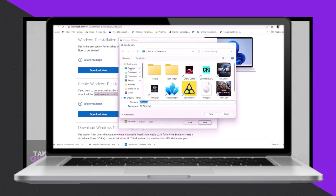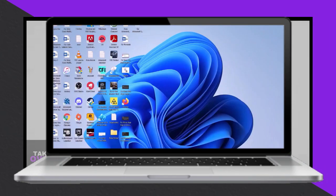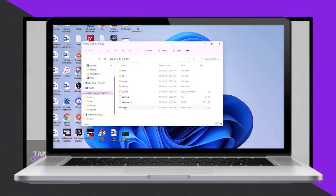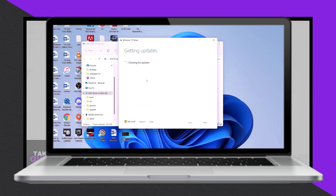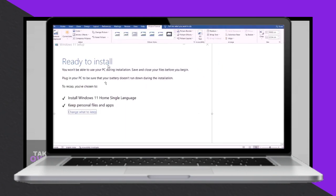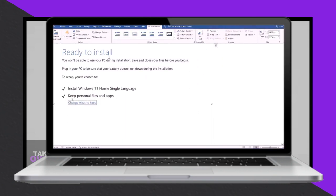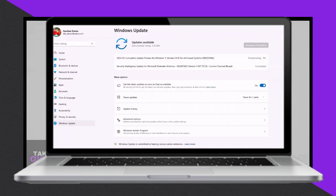Following any of these steps should help you successfully install the KB5035942 update on your Windows 11 computer. Thank you for watching, and don't forget to like and subscribe to my channel.